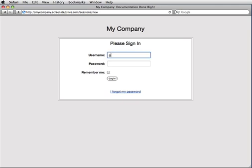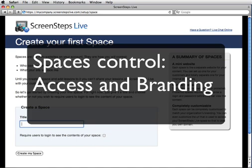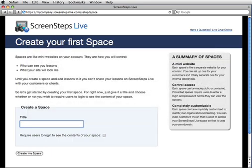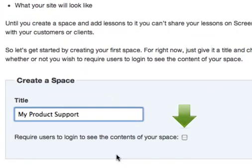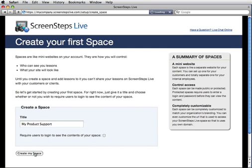First I'll be asked to log into my account — just enter in the username and password you just created. Now I need to create a space. Spaces on ScreenSteps Live are like many websites. They allow you to control who can and cannot see your content, what your site template will look like, and what URL is used to access your content. I will give it a title — My Product Support — and I'm going to leave this checkbox unchecked since I want anybody to be able to see my content. Next I'll click create my space.